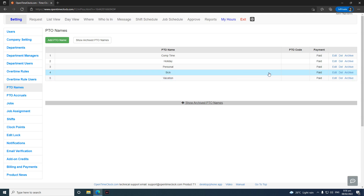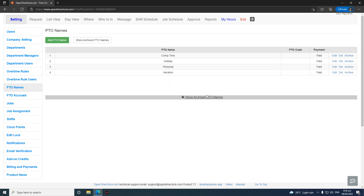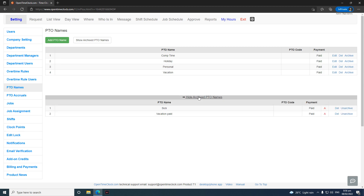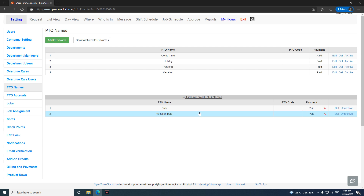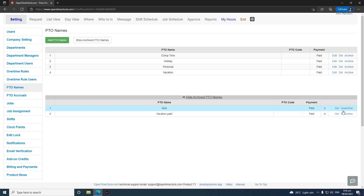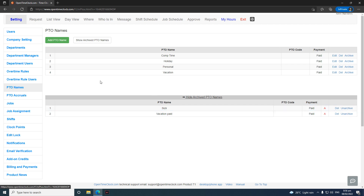If you want to hide a PDO name, click Archive. Similar to archiving a user, you can click Show Archive PDO Names and it will appear here. From there, you can also delete or restore the hidden or archived PDO names.